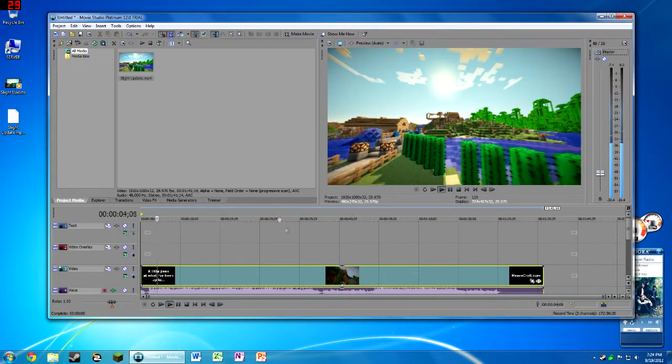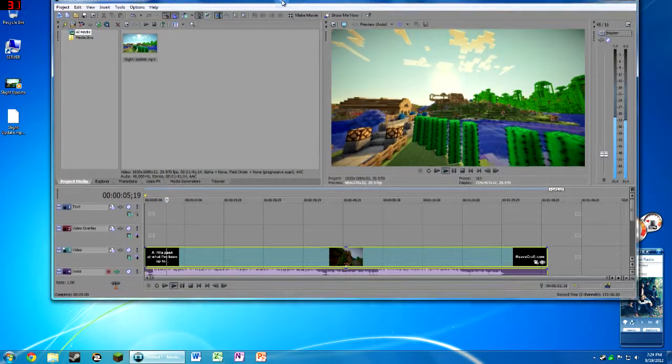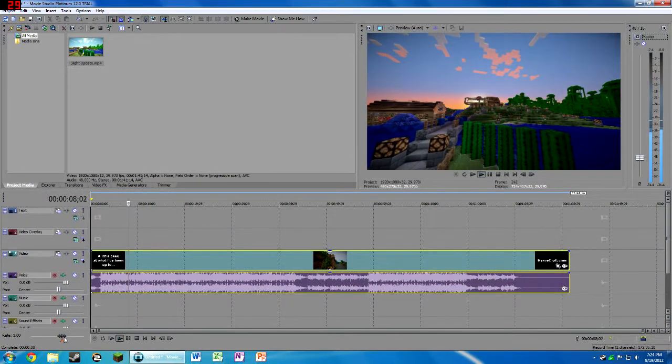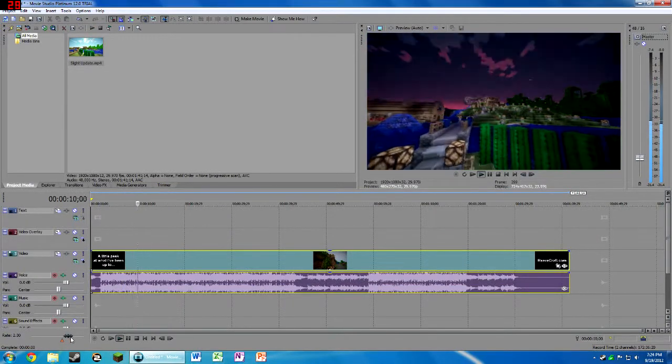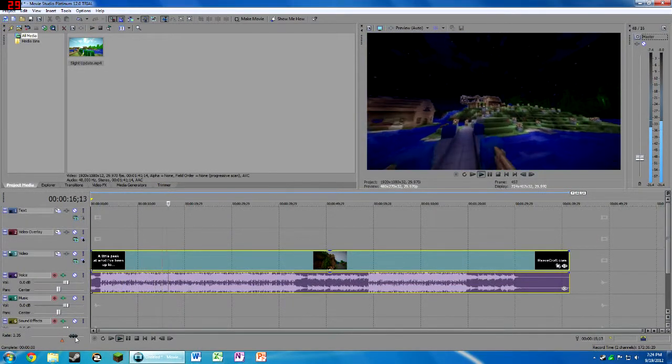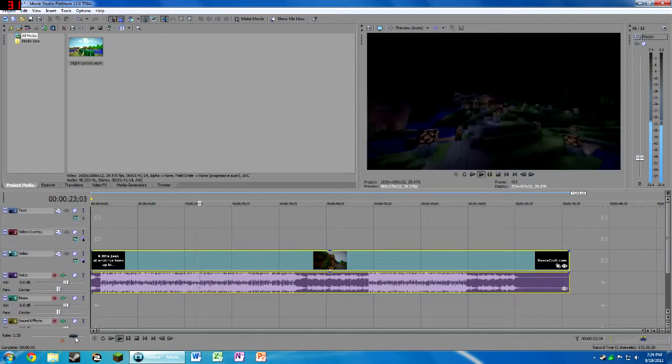So as you can see here, we've got our video playing. We're doing our stuff, doing our little editing, our masks, things like that.